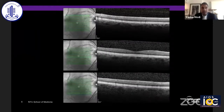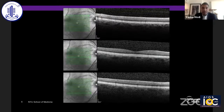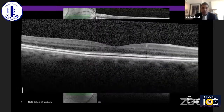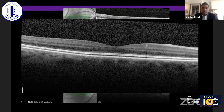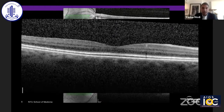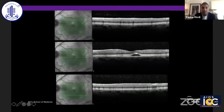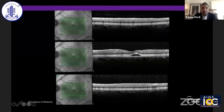Going through the scans — this is the right eye, both superior to and inferior to the fovea — we can see that there is this uniform IZ-RPE separation throughout the entirety of the macular cube. This is a close-up to really highlight the fact that this is not an artifact, but rather a true splitting between the IZ and the RPE. In the left eye, we see very similar findings, but the EZ is much more thickened and that bleb of fluid is developing.